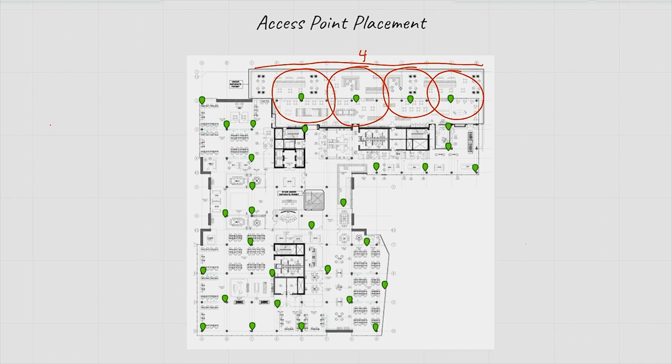And then with this one, we say yeah, four access points, it's well enough to cover this area. But then why in the area that is significantly less area coverage, you have five access points.